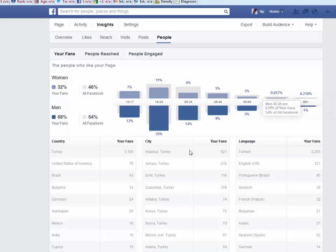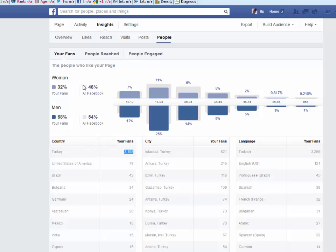Here's a quick example. As you can see, yesterday this fan page had 3,195 likes from Turkey. Turkey seems to be one of those countries that has a lot of fake likes.